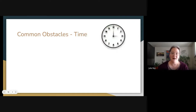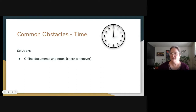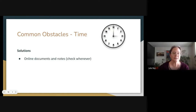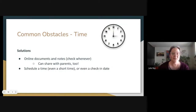Another common obstacle for collaboration is time — we're not making more of it. Some possible solutions teams have come up with are using online documents and notes so you can check in whenever you get a minute between things, without having to necessarily schedule a time. Sharing data collection notes digitally is helpful, and this can also help with sharing information with parents, so you don't necessarily have to schedule as many regular meetings. Scheduling a short check-in date can still get something on the calendar and help with accountability.